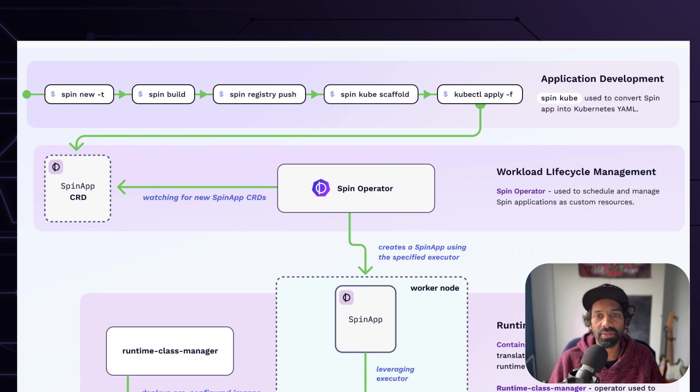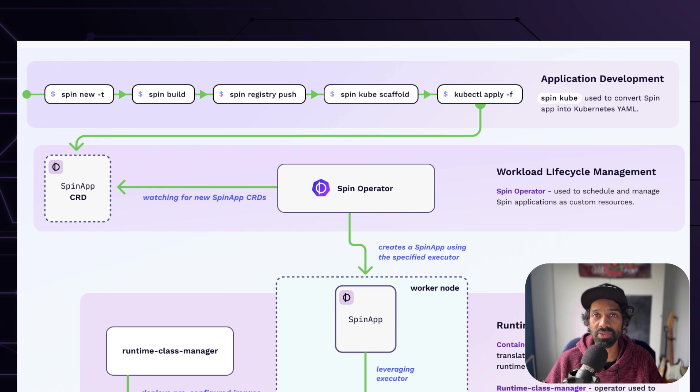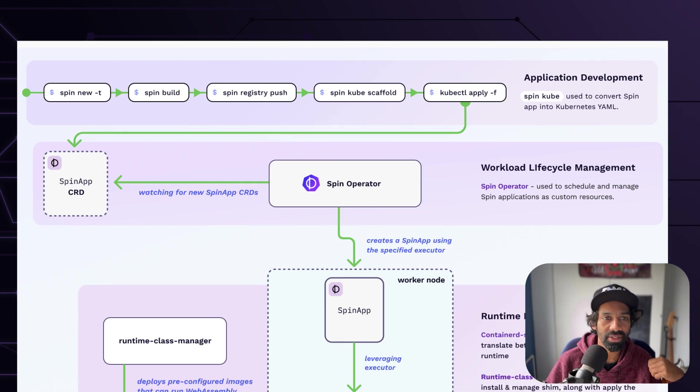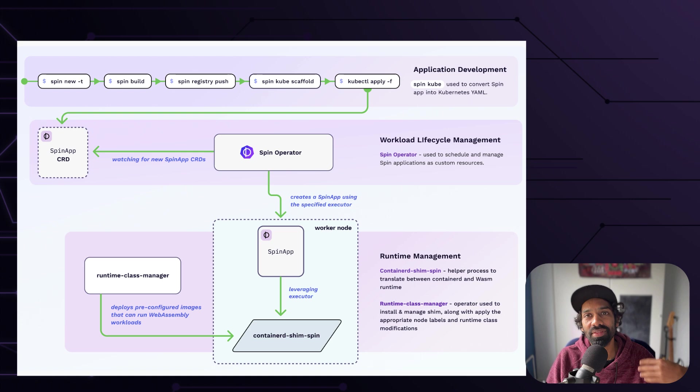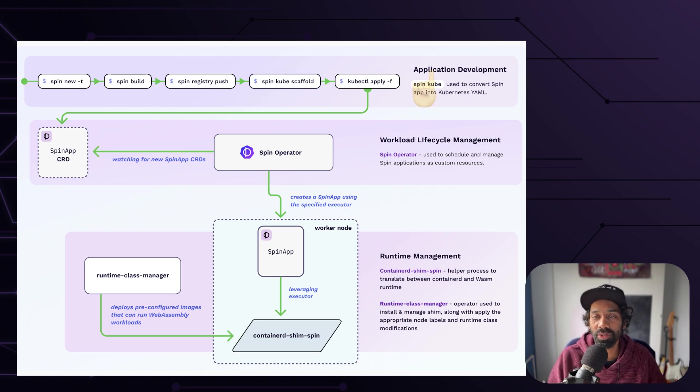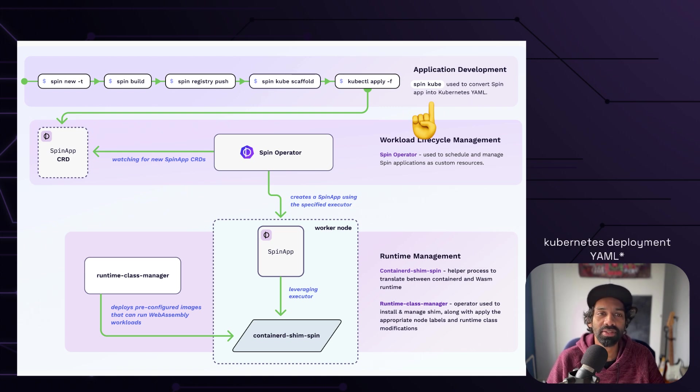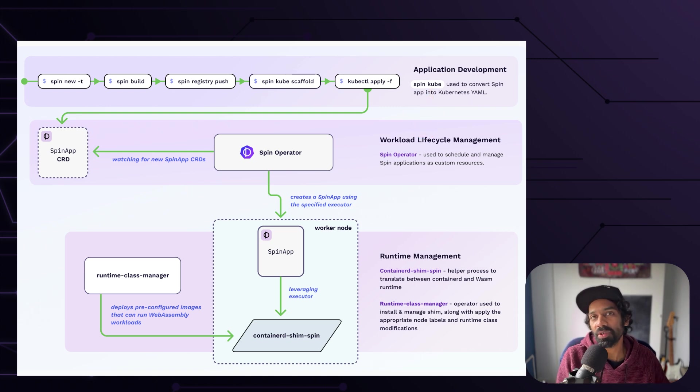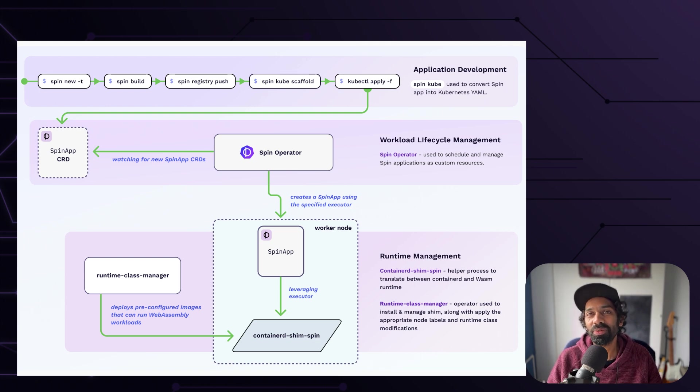The spin operator also watches for new spin app custom resource definitions or CRDs. These CRDs are created by the fourth component of this project, which is a plugin for spin called cube. This plugin converts a spin app into a Kubernetes YAML, which the spin operator then reads from. So that was an overview of how it works.